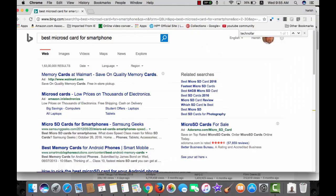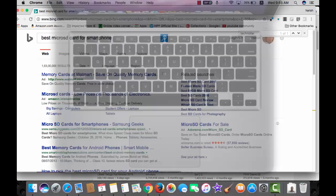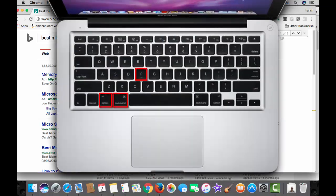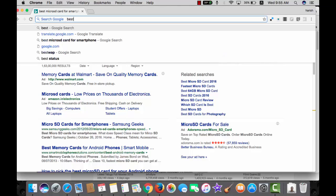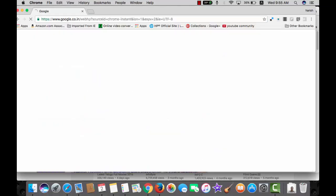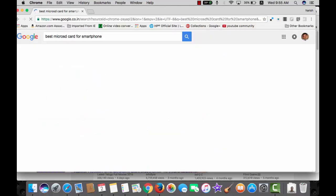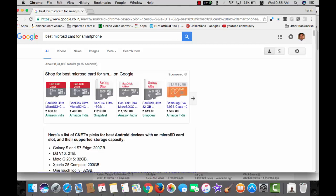This one is very special for me, working on a web browser and want to go to Google search directly, command option and F is the shortcut, here I go, best micro SD card for smartphones and it opens results in Google, why Google and why not some other search engine, because in the settings of Chrome, I have set Google as my default search engine.